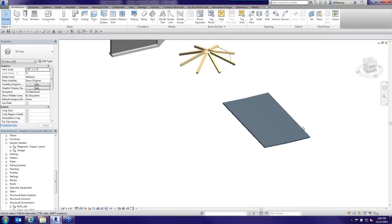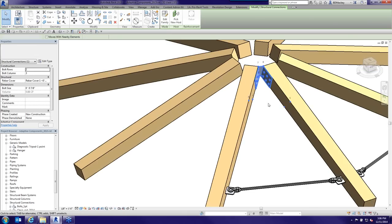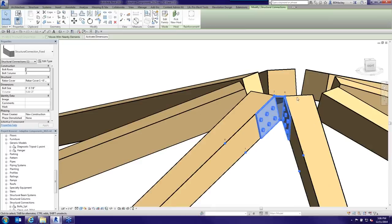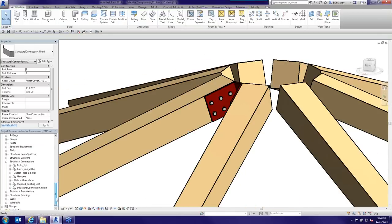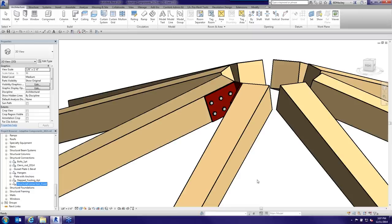Another use is this adaptive plate for structural connections. I've got a plate and I want it to figure out the angle of this beam and the compound angle — not impossible but difficult to do otherwise. Most of my families are named with their point count, like 'connection fixed - 4 points' or 'stepped footing - 6 points,' to help me remember how to place each object.